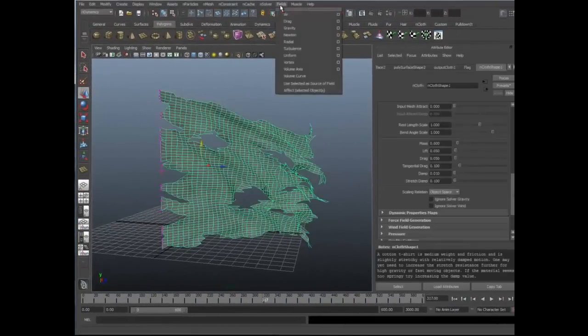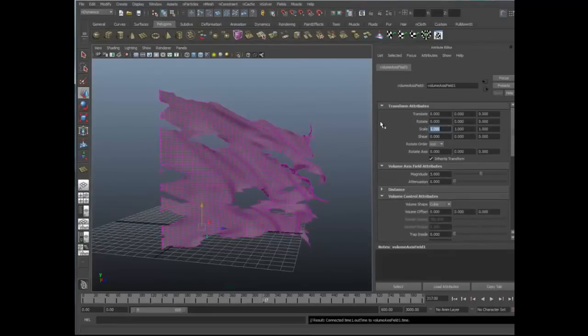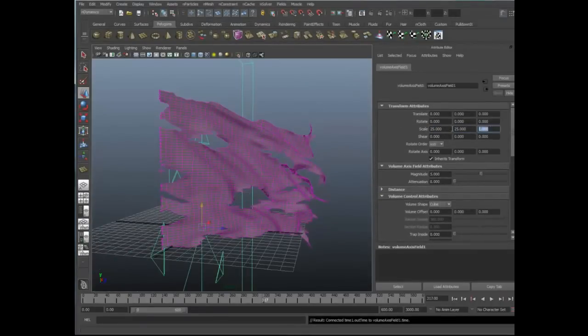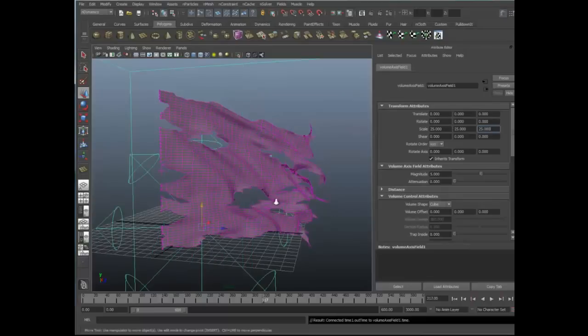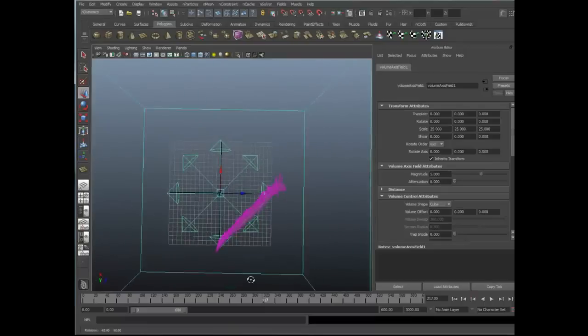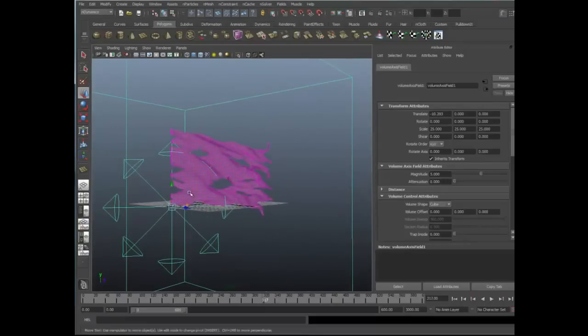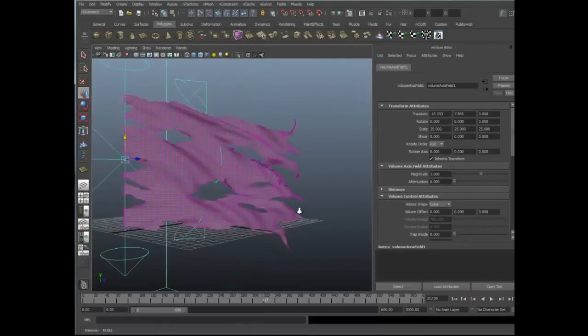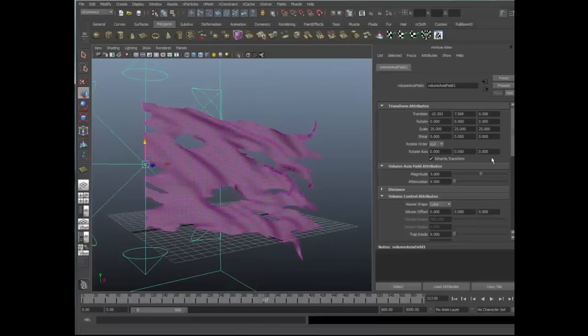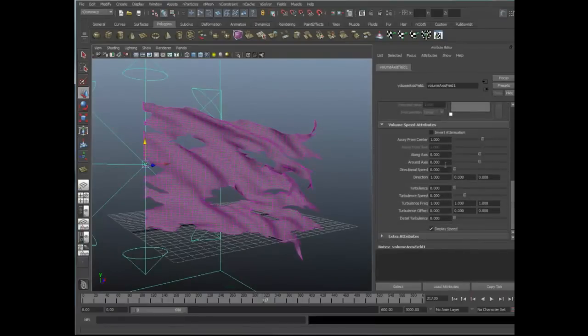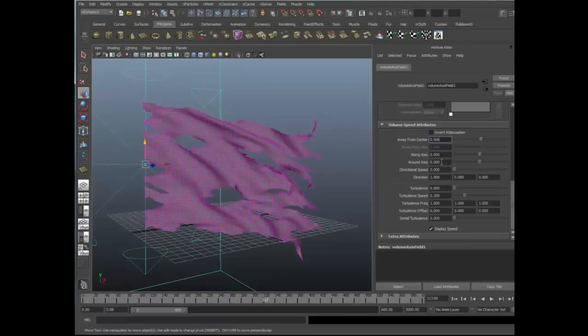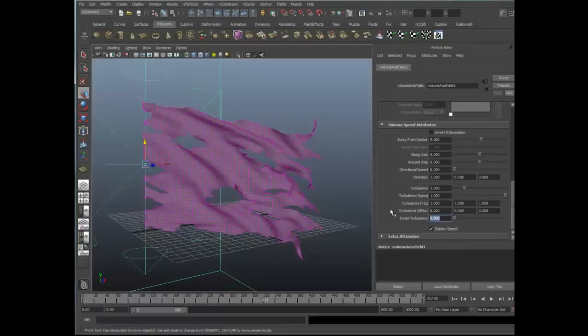Let's select our object, go up to fields, and I'm going to create a volume axis field. I'm going to scale it up to 25 by 25 by 25. That should completely envelop my cloth object, which it does. I'm going to move this more towards the origin of my cloth object here. I'm going to position it just in the middle there. I like to use the volume axis field for several reasons. One of them is it's got a very nice procedural uniform turbulence effect. The turbulence, I'm going to set that to a value of 2. I'm going to kick this turbulence speed up to 1 and add a little bit of detailed turbulence. 0.25 should work for that. Let's go ahead and reduce this magnitude to a value of 2.